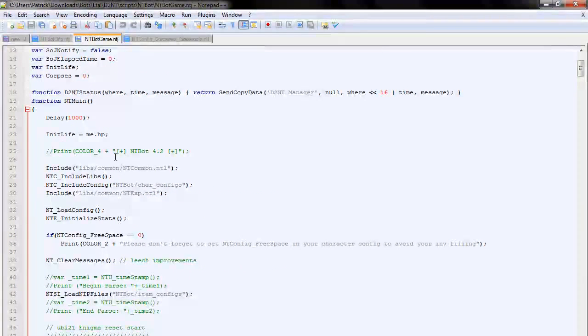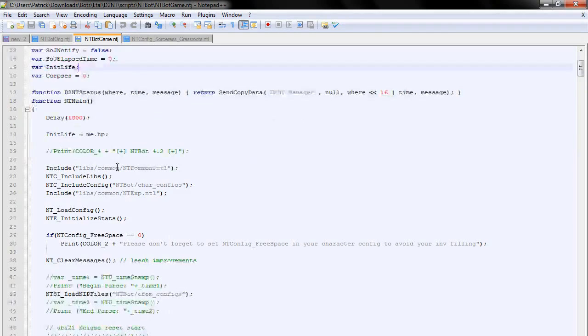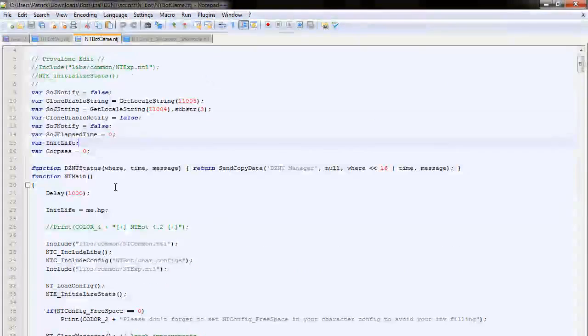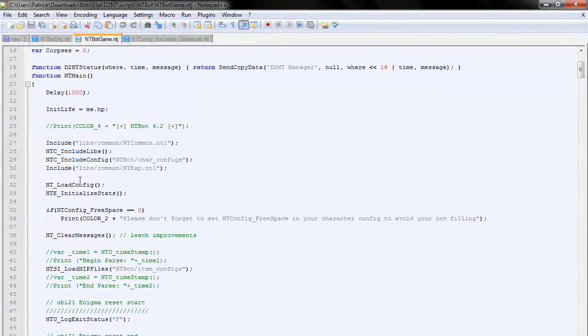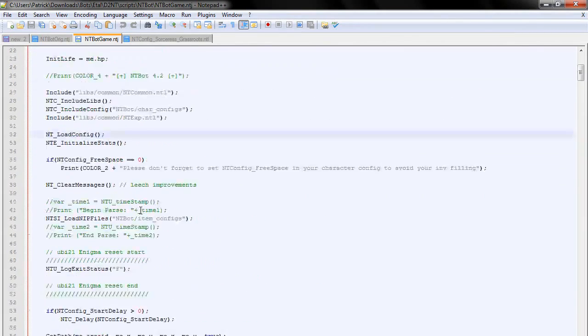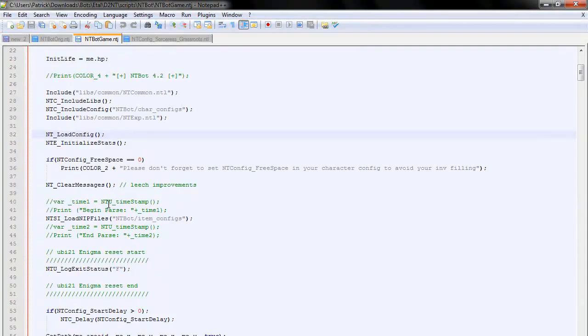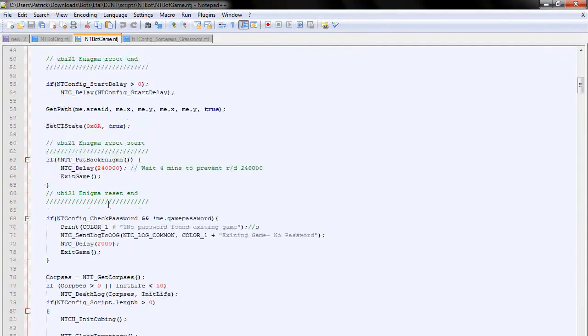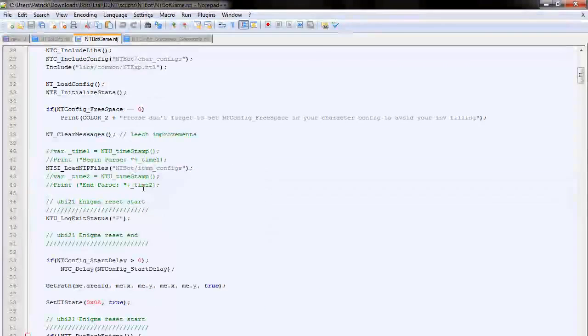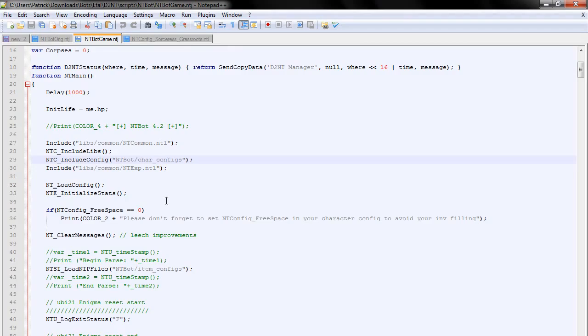And when we get in-game, it loads something called intibot-game.ntj. This, I actually have it open already, here we go. Now, intibot-game will also do the same thing, it'll load a bunch of other files, and load our scripts, load our character configs, et cetera. This will deal with everything we do in the game. So it is similar to intibot, only it's when we're in-game.